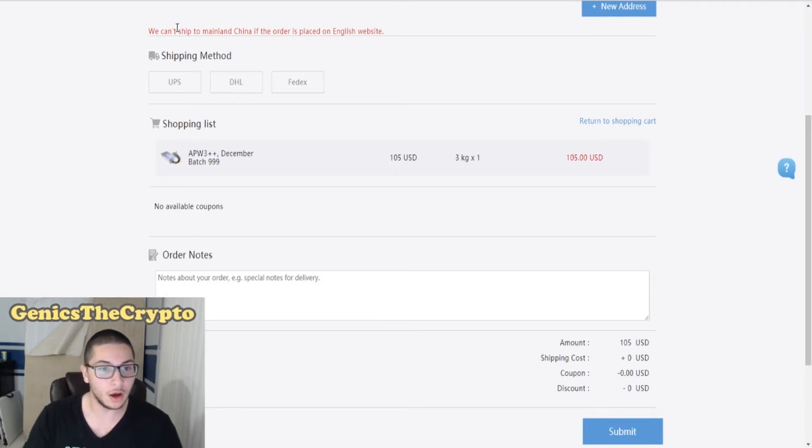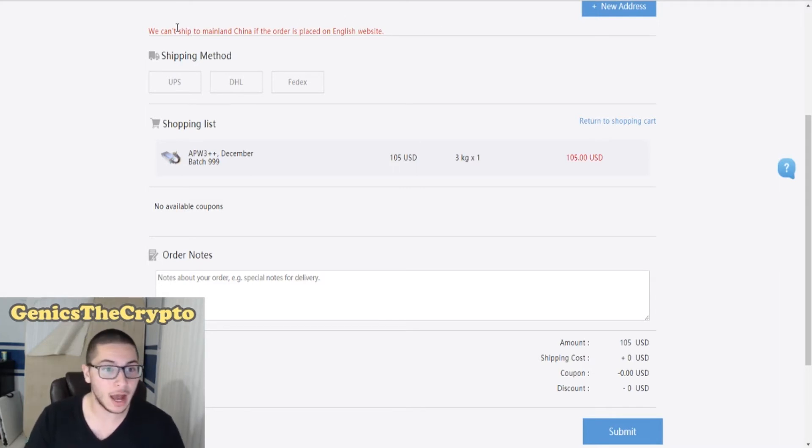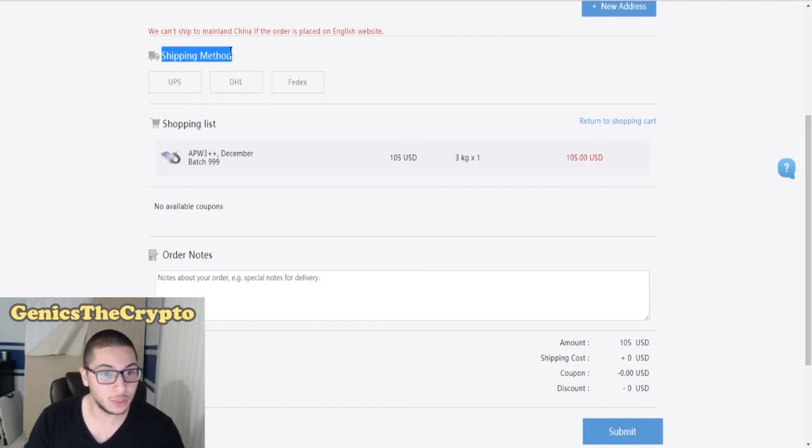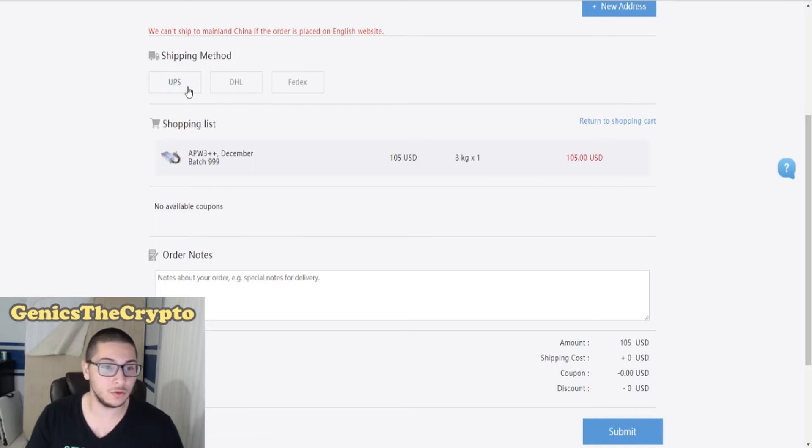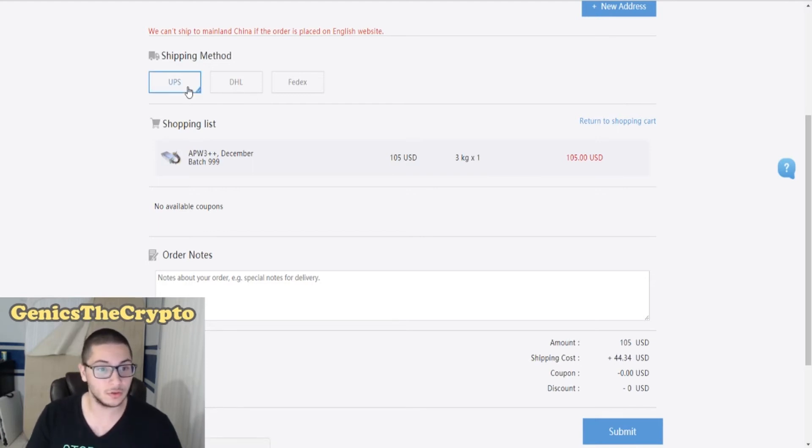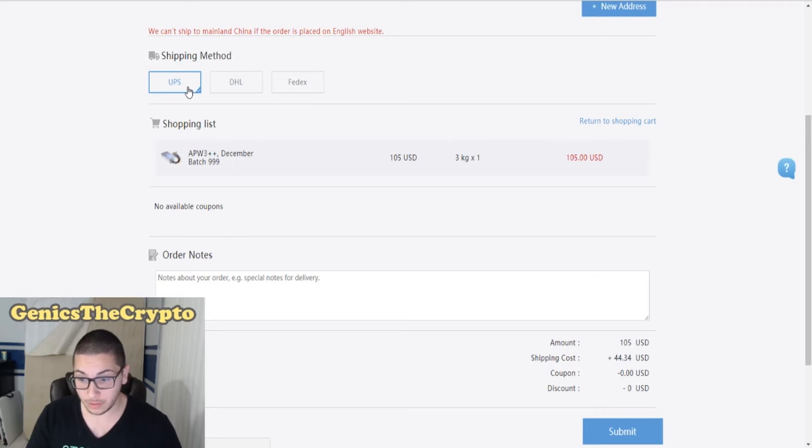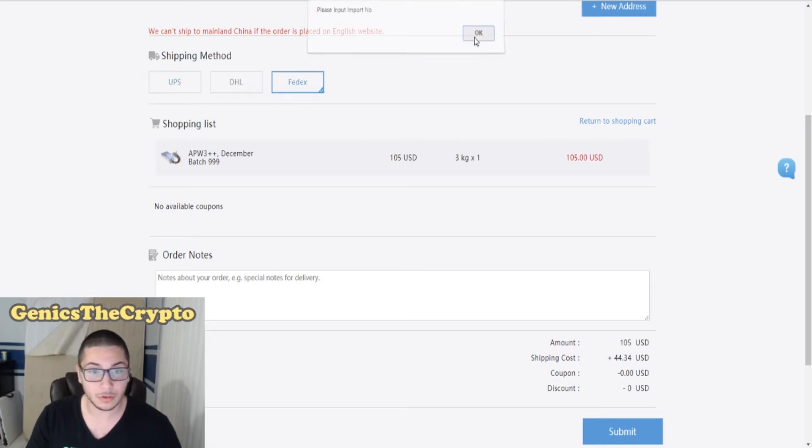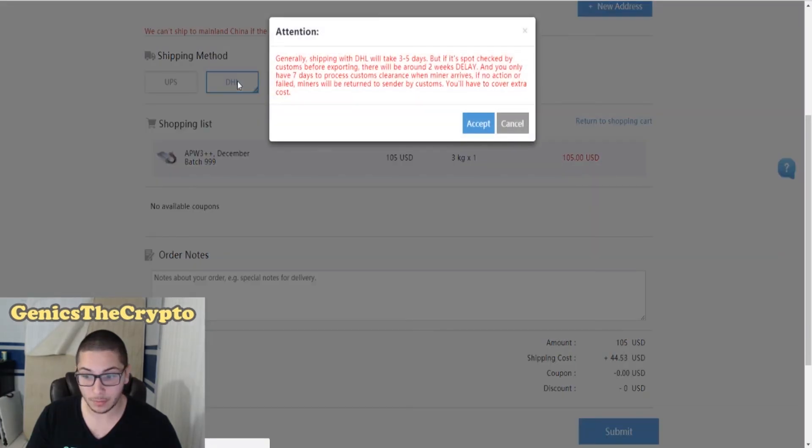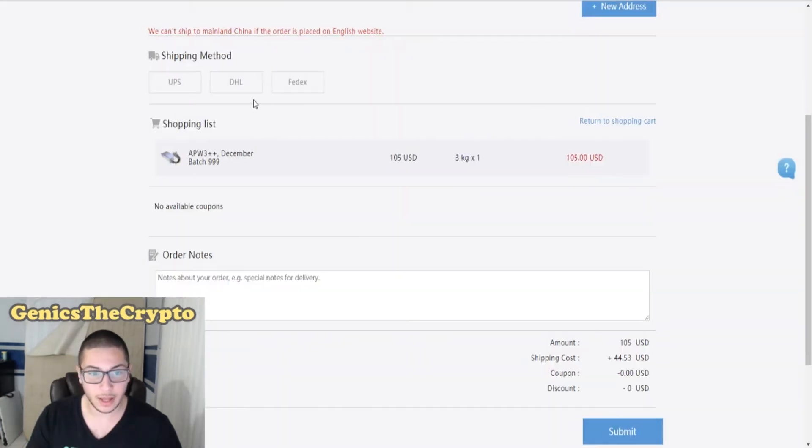The reason why I'm showing you guys this page still is because I found it very interesting that you could actually choose your shipping method. You could choose UPS, DHL, or FedEx. The one that I know the most is UPS, so I'm just going to click UPS. Wow, that is expensive. Shipping cost would be 44 dollars.